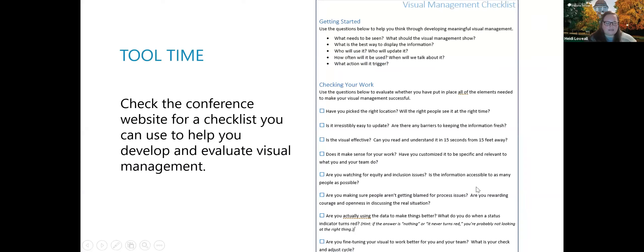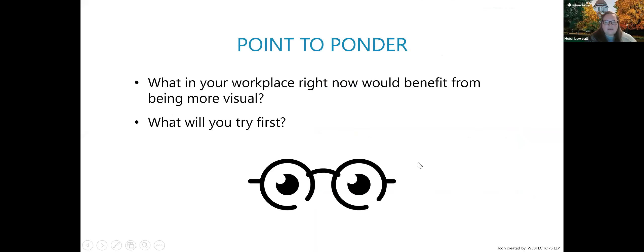I'm going to leave you with two things. First, this tool — a checklist that will be on the conference website. It gives you some questions to think about when you're developing visual management, and then some questions so you can consider whether you've followed all of these tips. Going through this checklist after you've developed visual management to check and see if it's appropriate will be helpful. And then my challenge for you: what in your workplace right now would benefit from being more visual? It doesn't have to be something big or a whole new system. What could you take one little thing and make it more visual? And what will you try first?